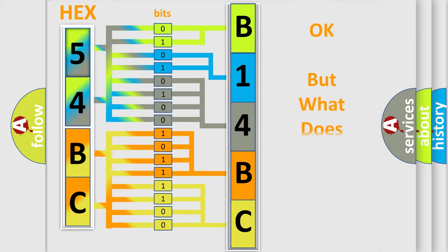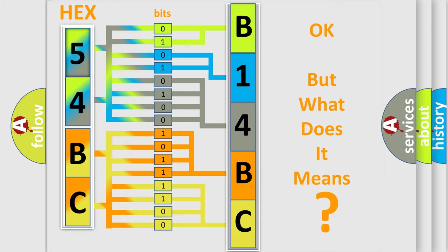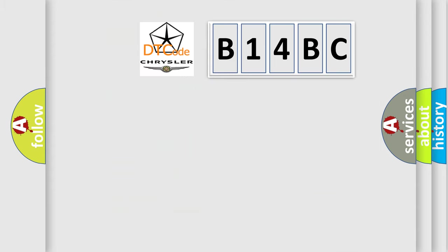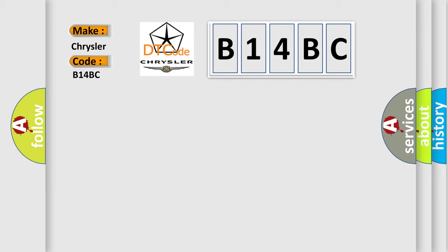The number itself does not make sense to us if we cannot assign information about what it actually expresses. So, what does the diagnostic trouble code B14BC interpret specifically for Chrysler car manufacturers?